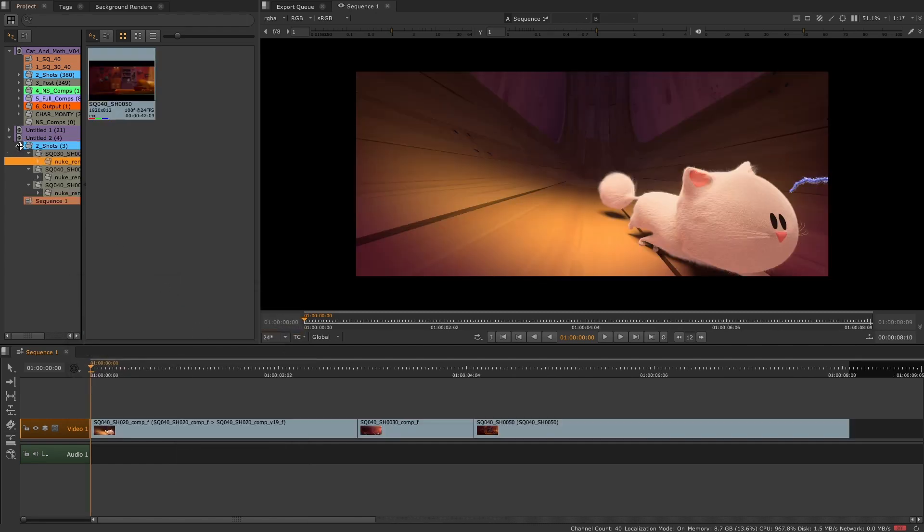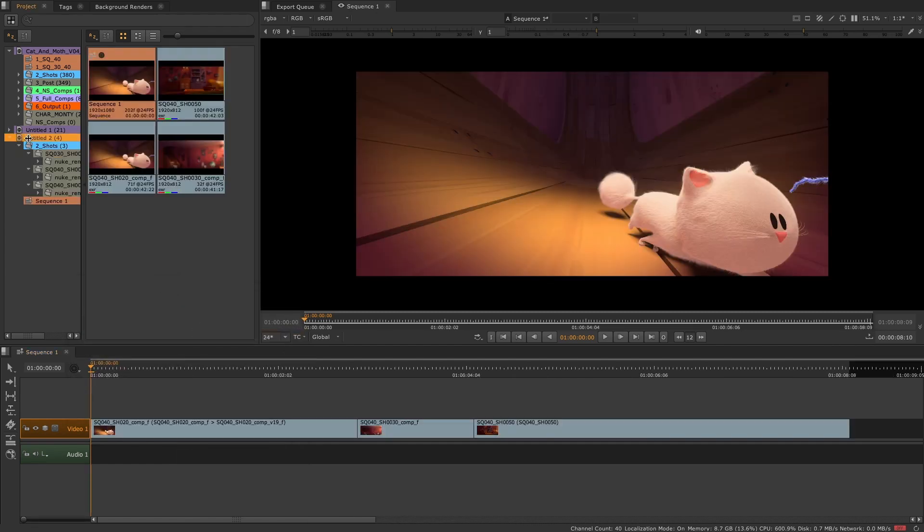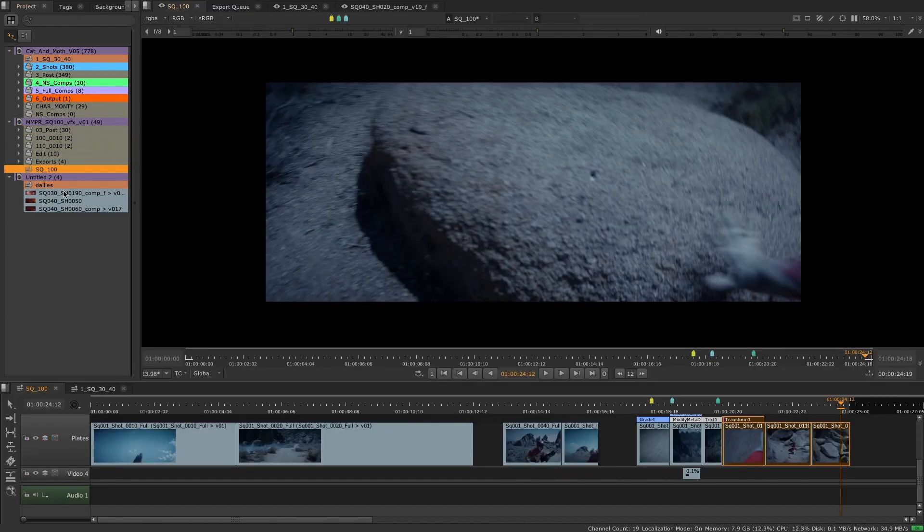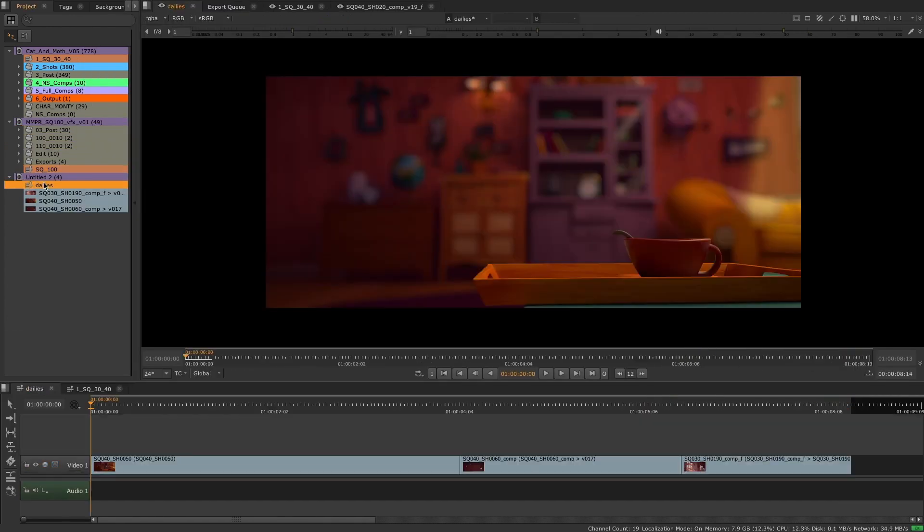Users can choose to paste items to the root of the folder, or keep the same folder structure of the original project. This behavior can be managed in the Preferences panel, inside the Project Items section.